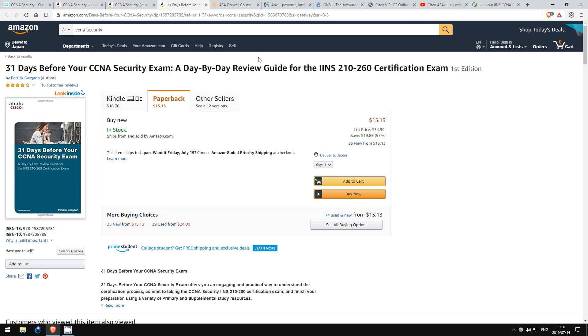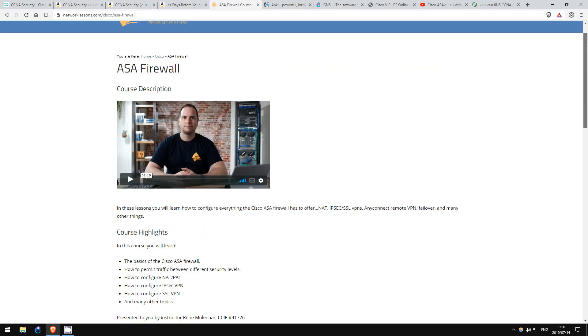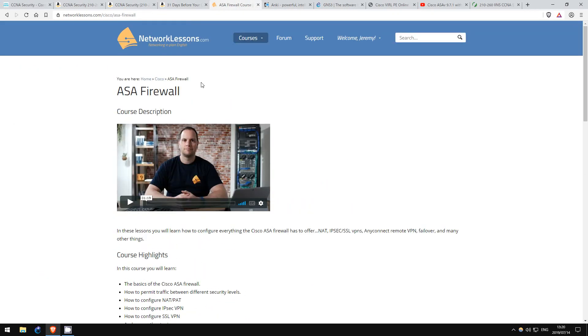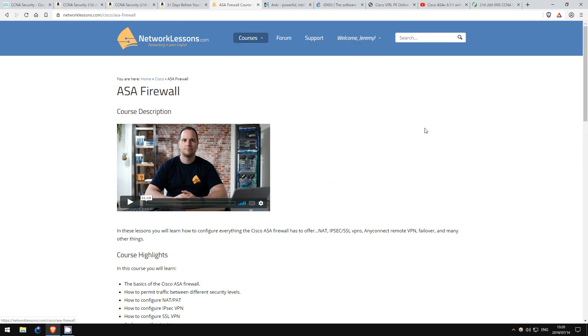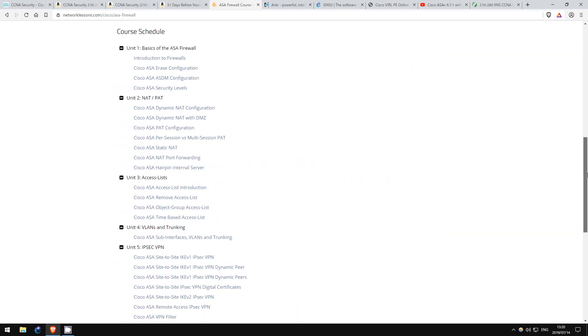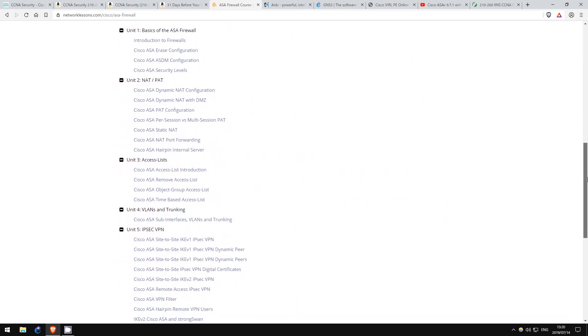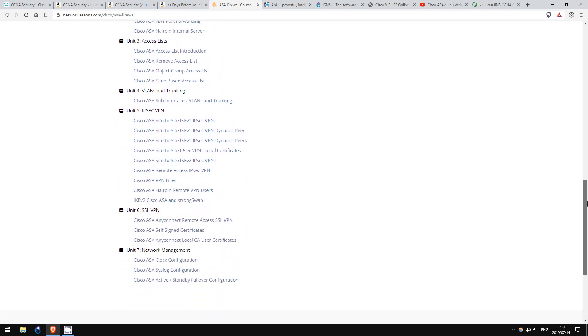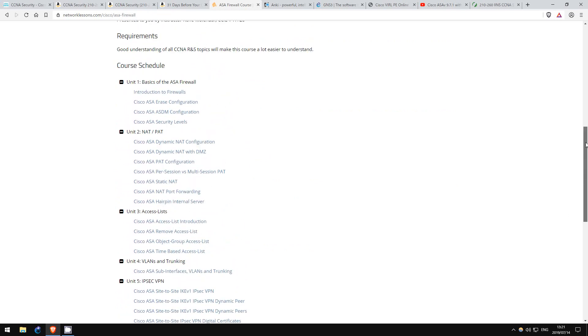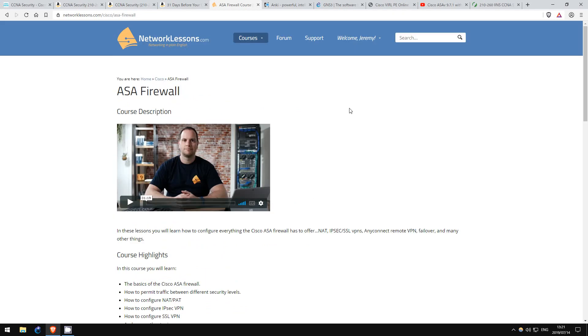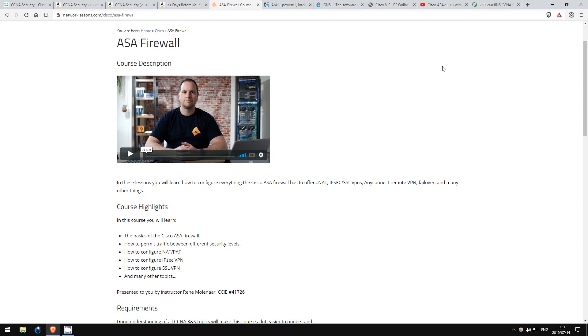Since I was a member of NetworkLessons.com, I also use the Cisco ASA Firewall course available here. The ASA is a big part of the CCNA Security exam, and you should be comfortable configuring one. As always, the explanations and labs on this site are very helpful. Not all of this is necessary for the CCNA Security exam, but I'd recommend going through all of it for the knowledge, which is the point of studying anyway.